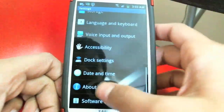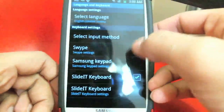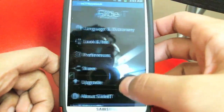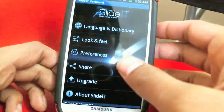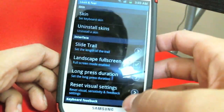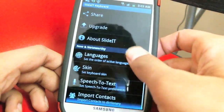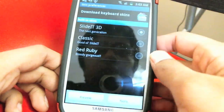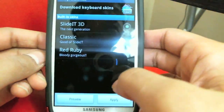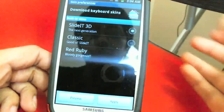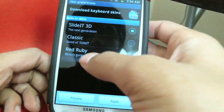Go into Language and Keyboard, pick English, enable it with a check mark, and select SlideIt Keyboard. You get all these different kinds of settings for language, dictionary, and look and feel. When you scroll down you've got all this, including Skin. That's why I think this is better than Swipe — it allows you to customize your keyboard. You've got Classic, and you can get more skins from right there.